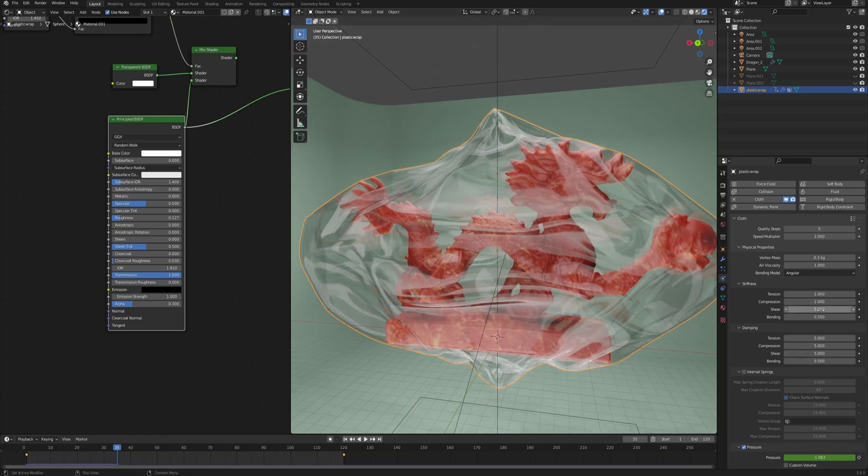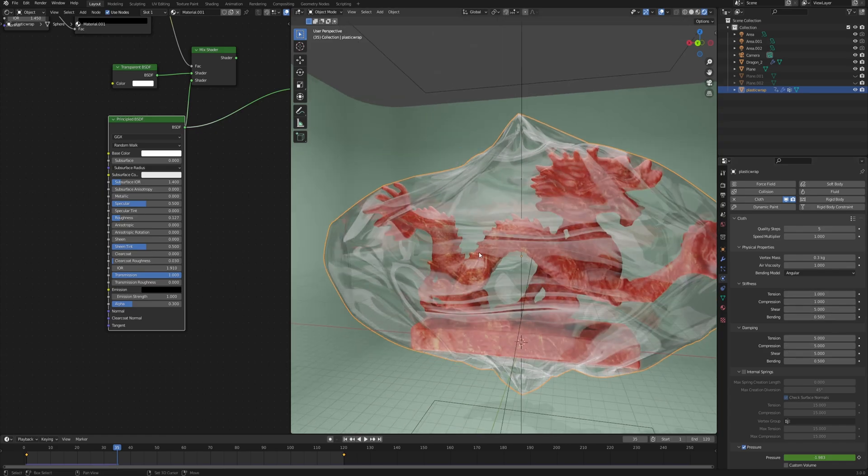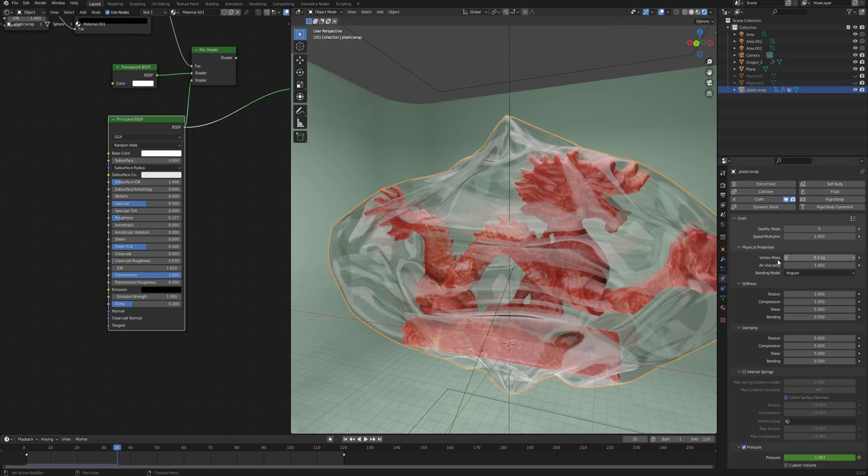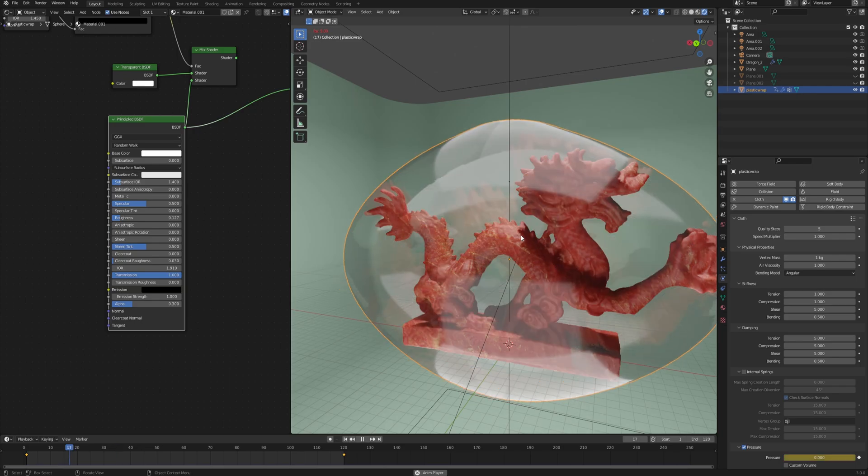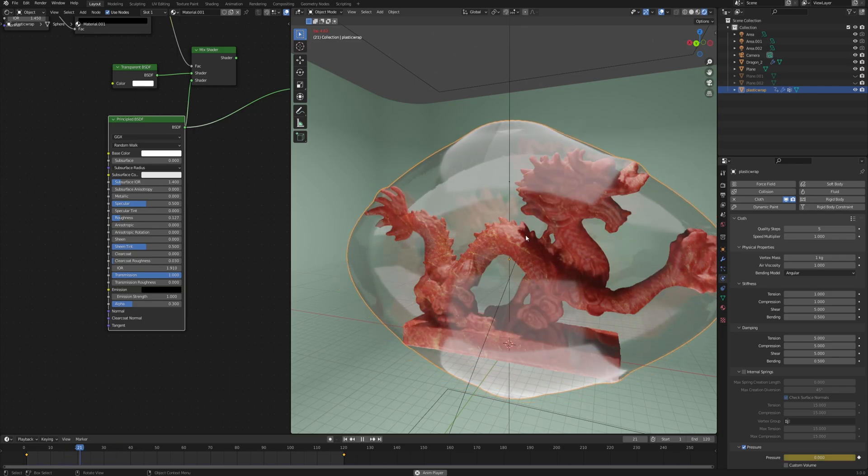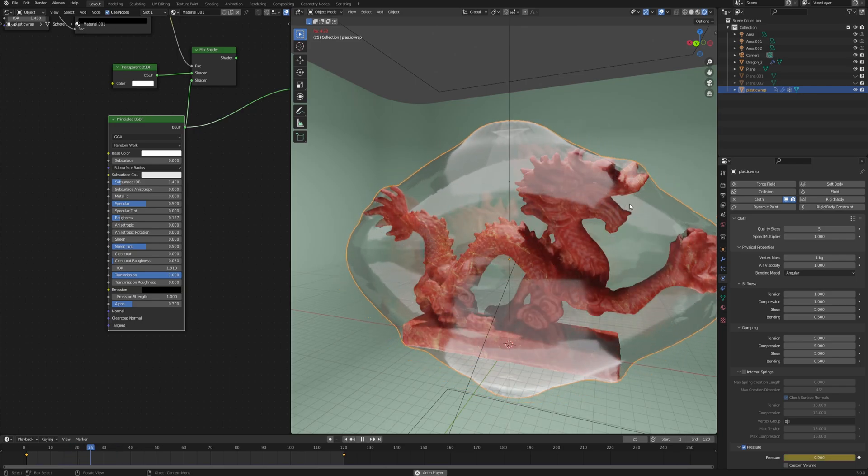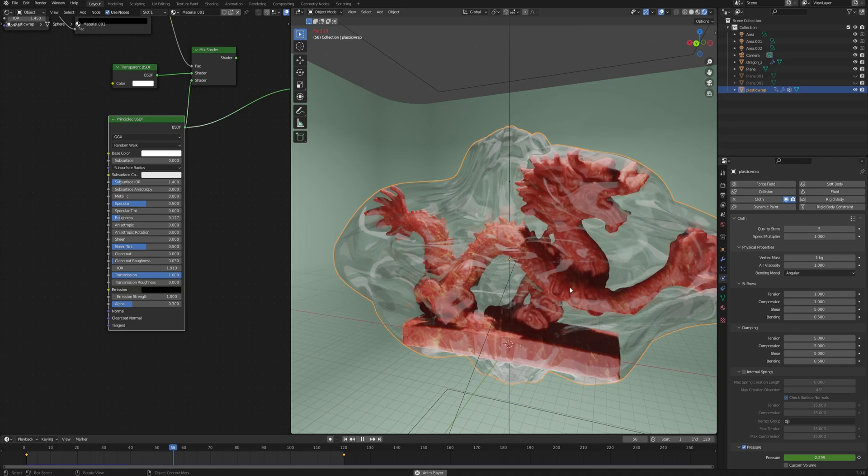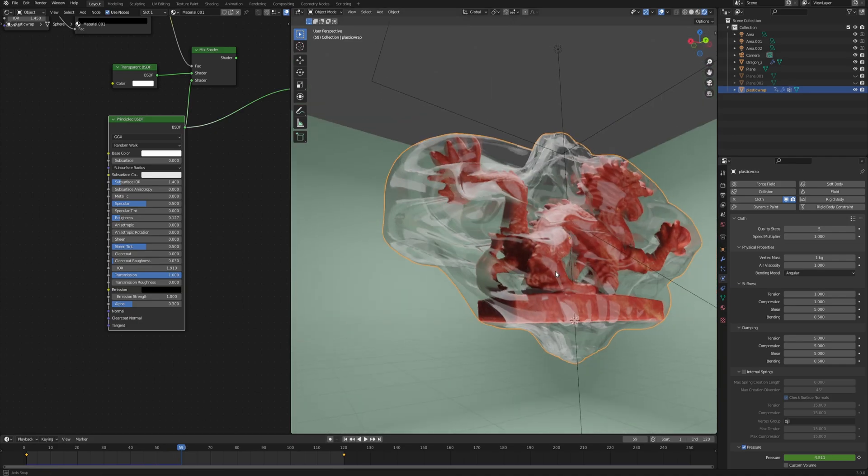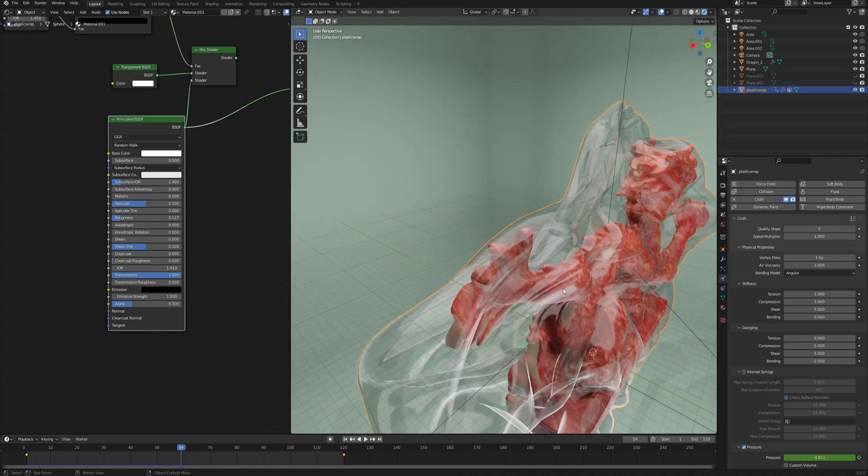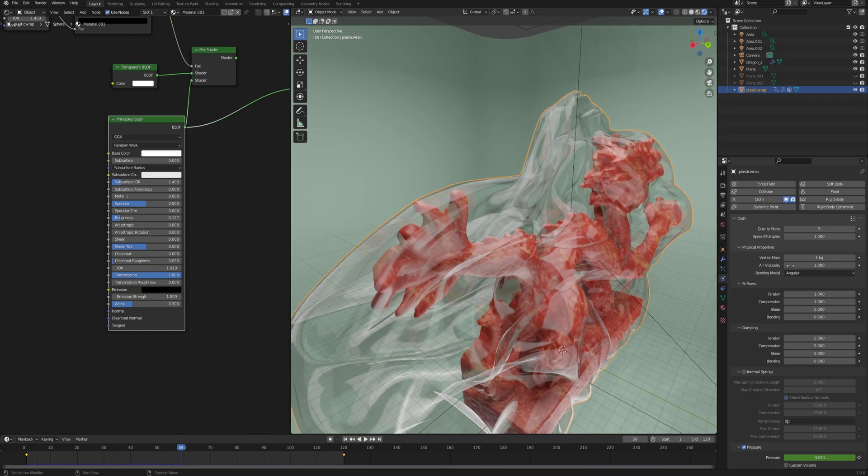Another thing is the vertex mass. Intuitively, you would probably want to set it to as little as possible, but I found that something between one and two kilograms - I know it sounds ridiculous when we are talking about plastic wrap - but this value simply gives me the best result.